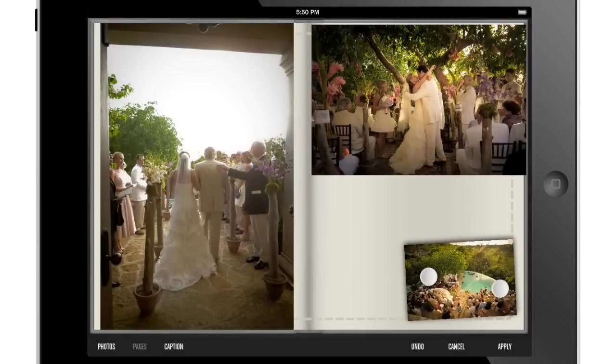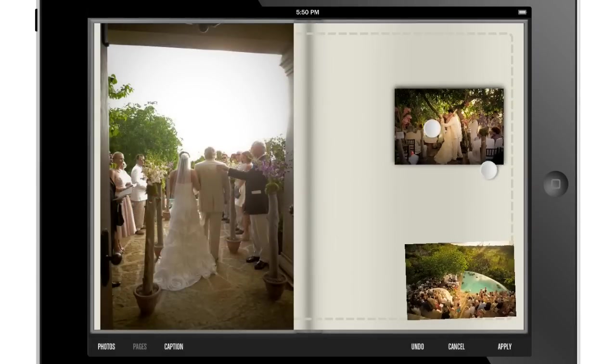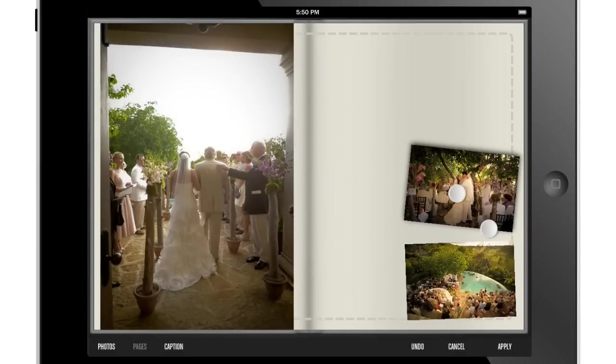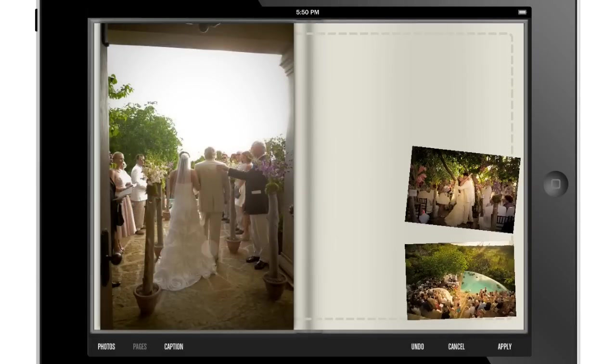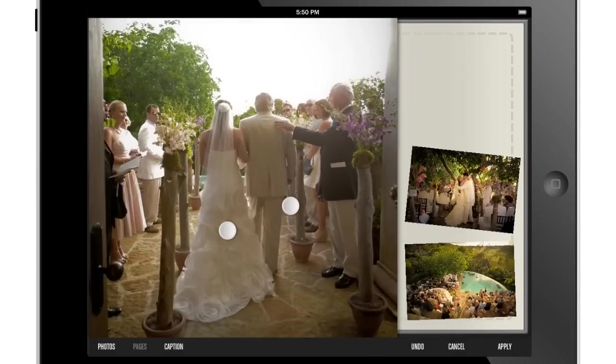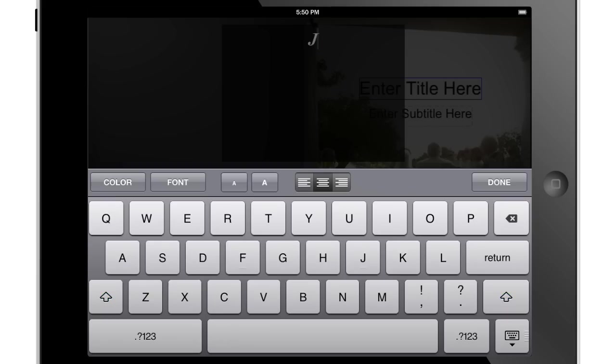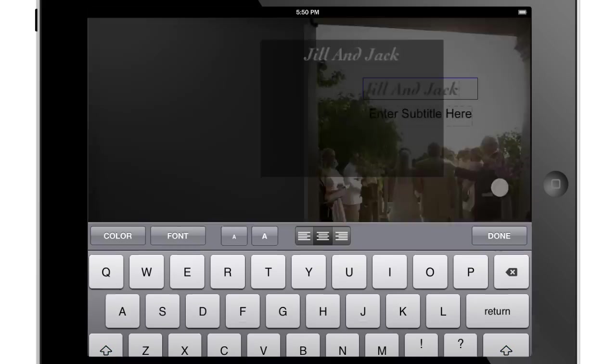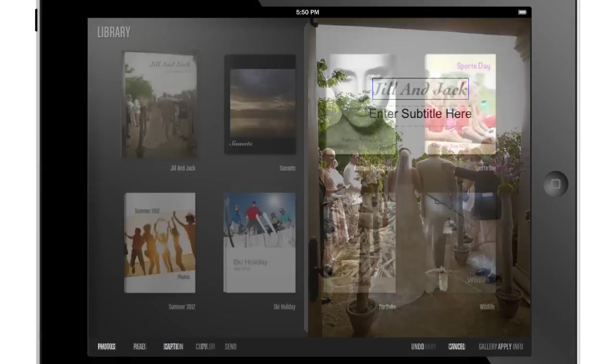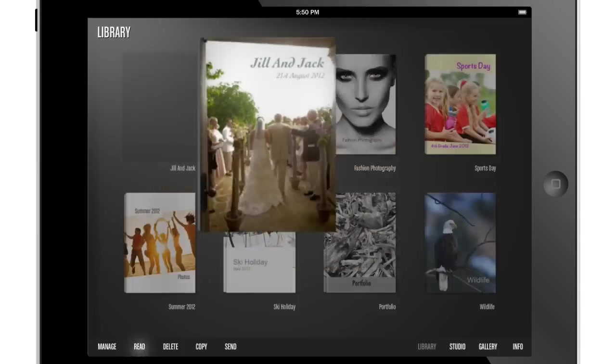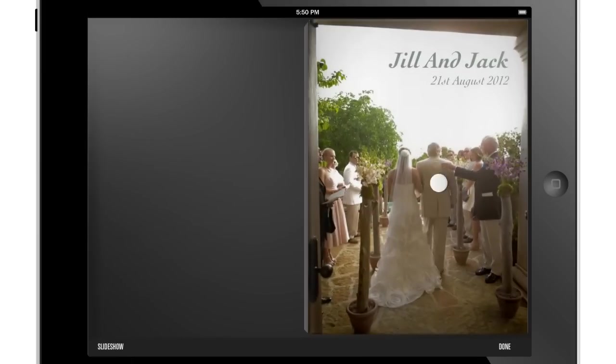Reposition the images with the intuitive one and two finger controls. Tap to add text to the cover and first page and you're finished. You can then view the book in your library.